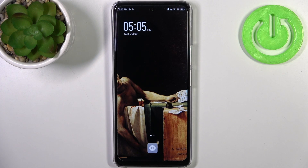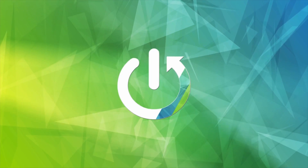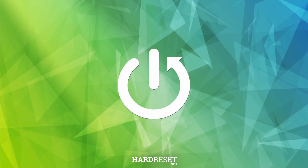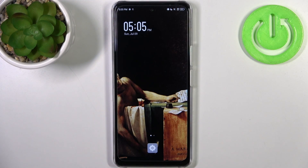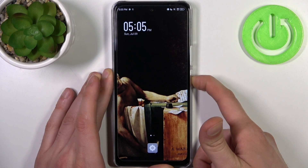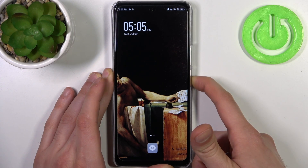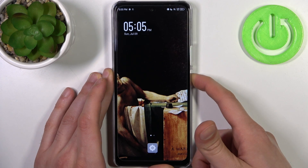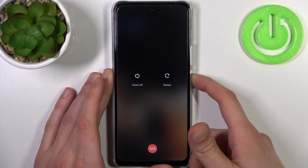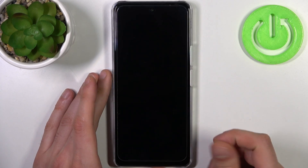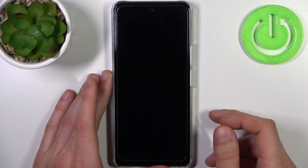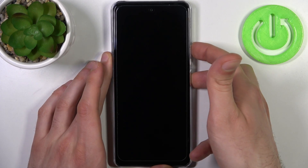Here I have the Infinix Note 30 5G, and today I'm going to show you how to enter recovery mode on this device. To do this, first you have to turn your device off by holding down the power key, then tap power off.